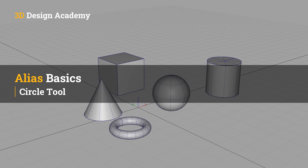Hello everyone, welcome to 3ddesignacademy.com. In this lesson, we will learn about the circle tool.